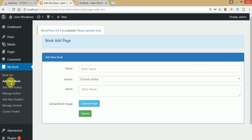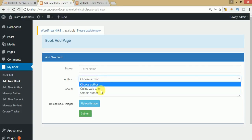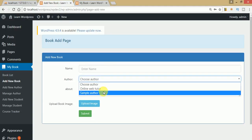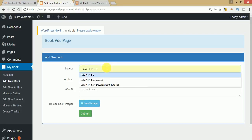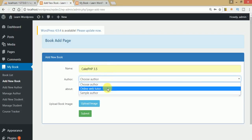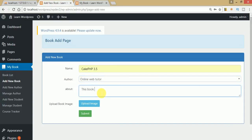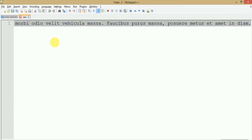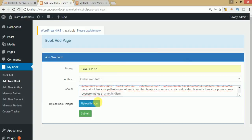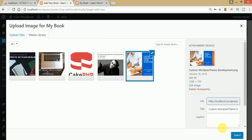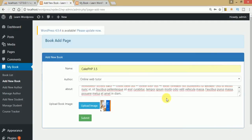Let's create a new book. Clicking on 'Choose Author', we can see the two authors created via the Add New Author section. Let's name the book 'Geek PHP' and assign the author as 'Online Web Tutor'. This book is best to learn about PHP 3.5. Adding some dummy content from Lorem Ipsum website, pasting it in, uploading a thumbnail image, and clicking submit.